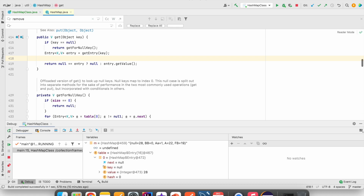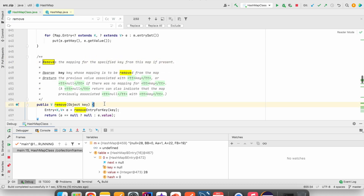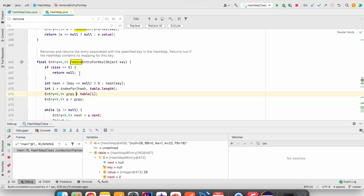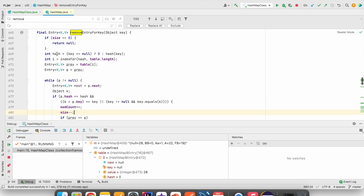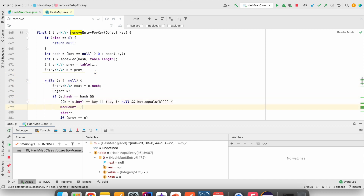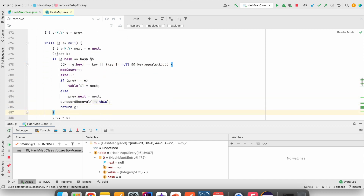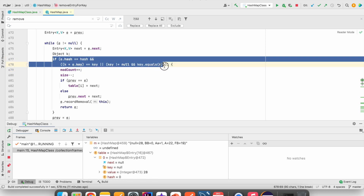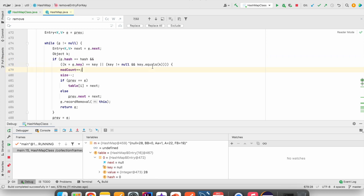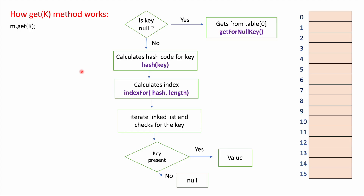The remove() method also checks if size is 0 and returns null if so. Otherwise it calculates the hash code and finds the index position. It iterates the bucket at that index and checks whether the key is present. Since the bucket is a linked list, removing a middle node requires the previous node to point to the next node — those pointer reassignments happen here. This is how put(), get(), and remove() all work internally in HashMap.